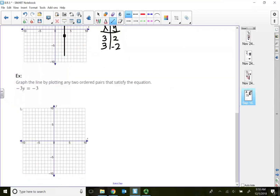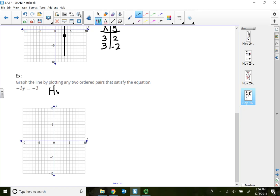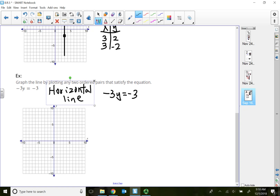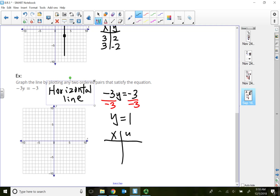For this example, negative 3y equals negative 3. Since there's no variable x, this is going to be a horizontal line. Solving gives y equal to 1, meaning the y value is locked in at 1. The x value can be whatever you want, so let's pick negative 2 and 2. You'll enter the points (-2, 1) and (2, 1), and the y value must be exactly the same.